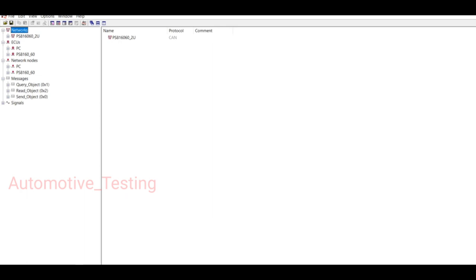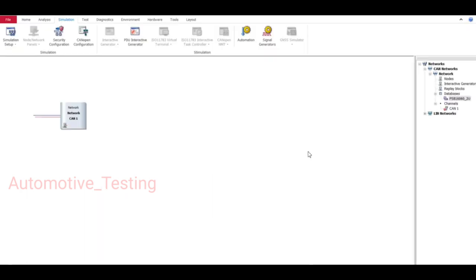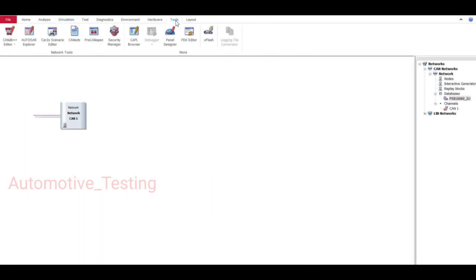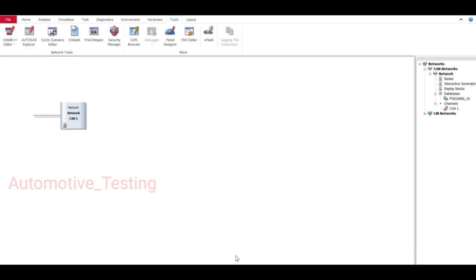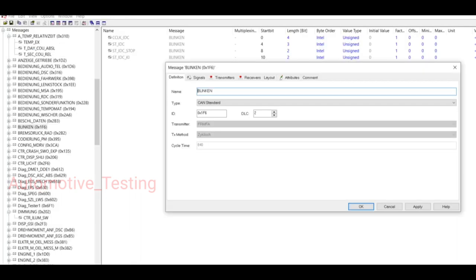There is another way you can edit it. First go to Tools, then CANdb++ Editor, and select this drop down list and select the database. Your database will be opened like this.